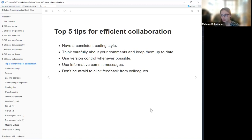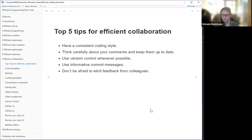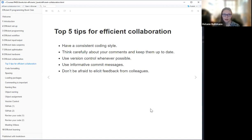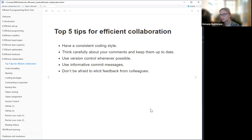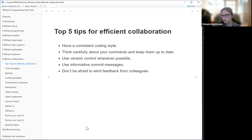You should think carefully about the comments you're making and always update them along with the code. Whenever it's possible, you should use version control, so you have an easier time following your project or going back and forth. Don't be afraid to talk to your colleagues and ask for feedback or give them feedback as well, since this can be really helpful. We will also talk about that later today.